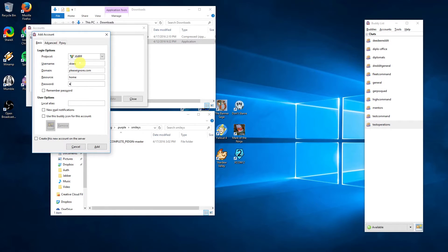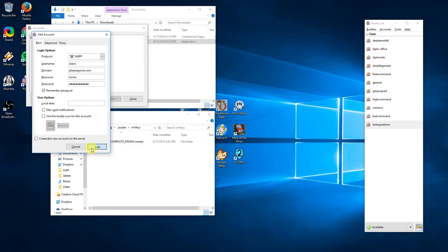Your username is what is listed in Auth before the at symbol. Domain is the portion after the at symbol. Resource is useful if you want to use Jabber on more than one device. For example, I have this one named home. Password is your external services password, which is the third icon underneath your portrait in Auth. Click save to go back to the accounts window.